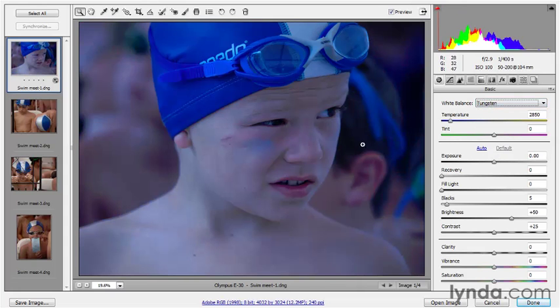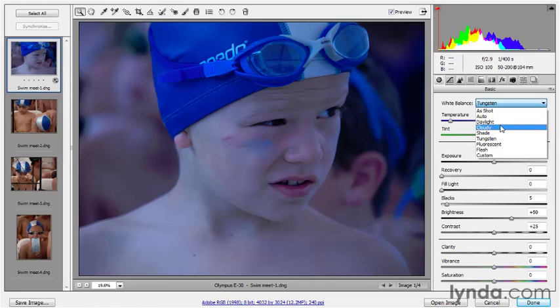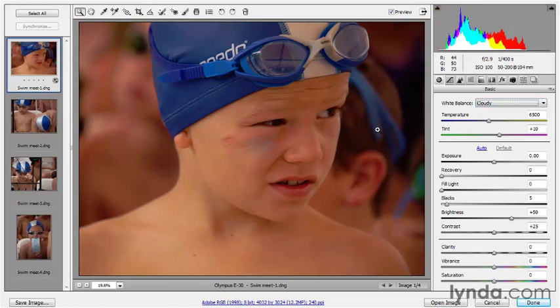That's because we're applying compensation. Photoshop sees Tungsten and says: OK, the image is a little on the warm side, so I need to cool it down to neutralize that color cast. Whereas if it's a cloudy day with a cool light source, it needs to warm the image up to compensate. And that's going to change your temperature and tint values.